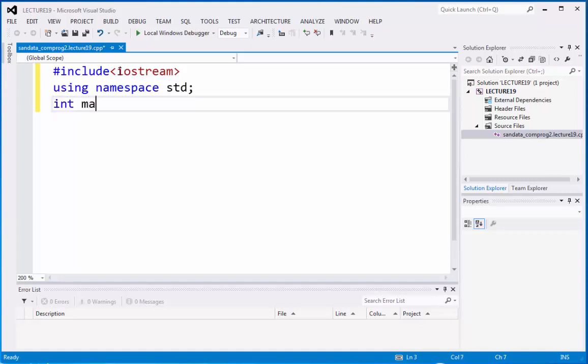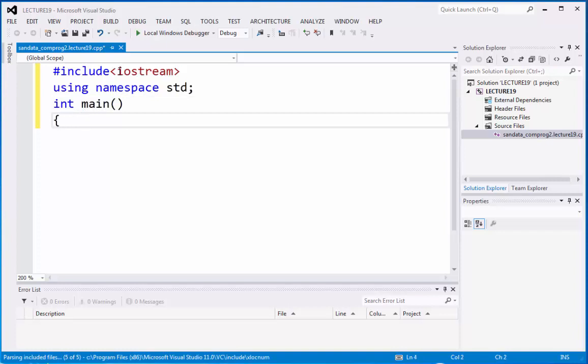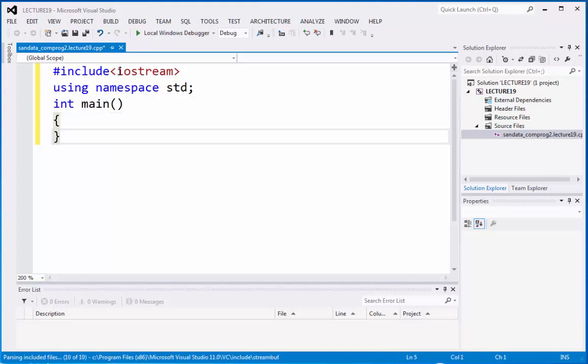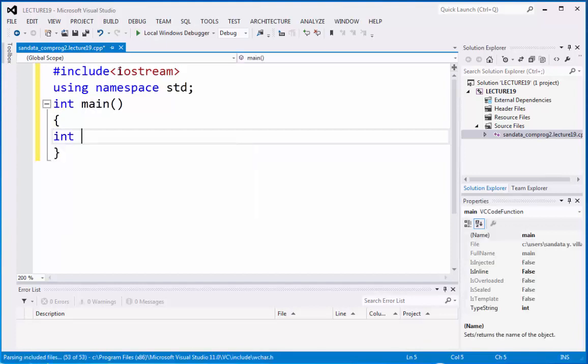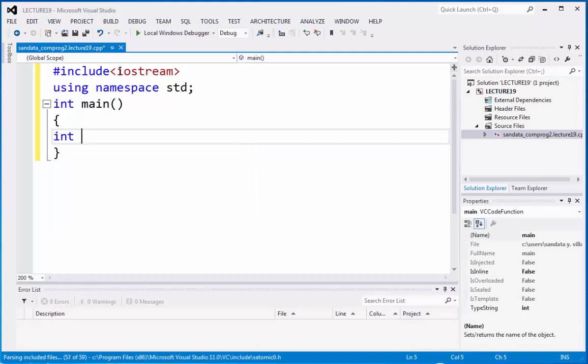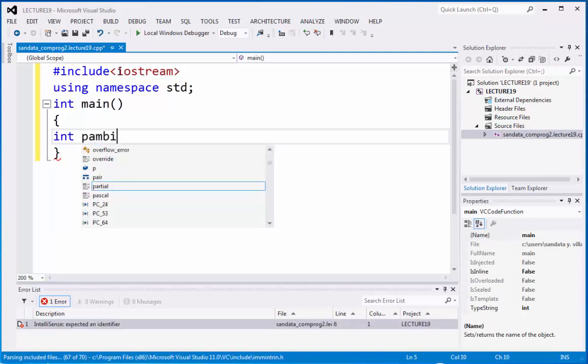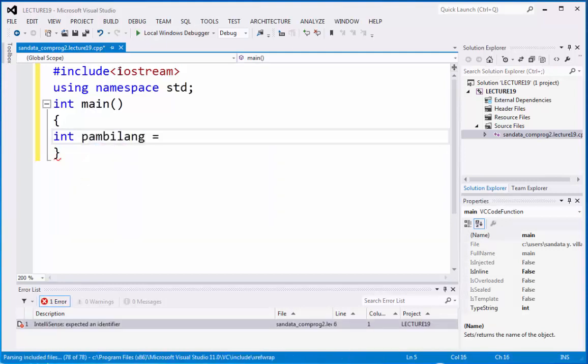int main, and then we have curly braces, begin, and end. Okay, now let's have the declaration. So we have integer data type, pambilang, is equals to 1.